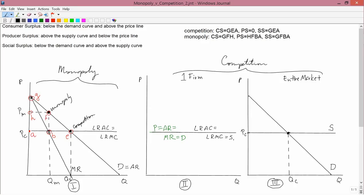Having defined and analyzed consumer surplus, producer surplus, and social surplus, we're now in a position to go back to the situation we had a couple of videos ago and answer the question: is monopoly better or worse than competition?